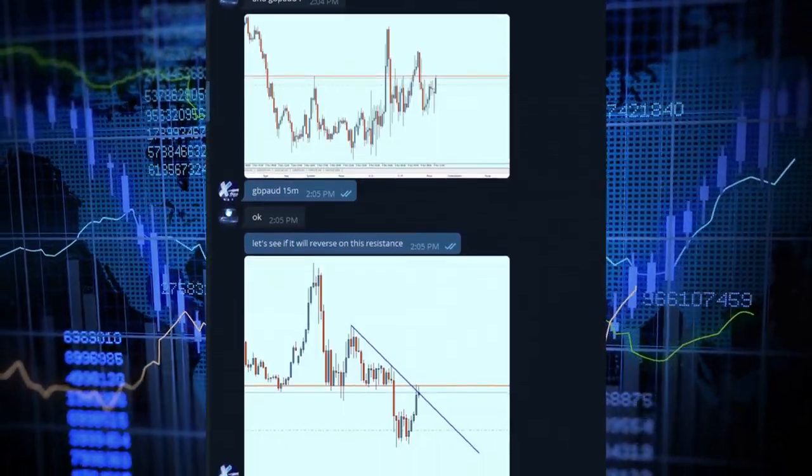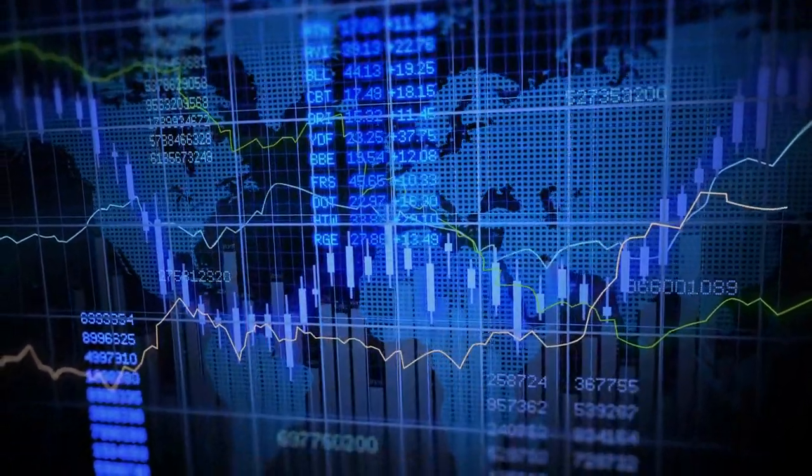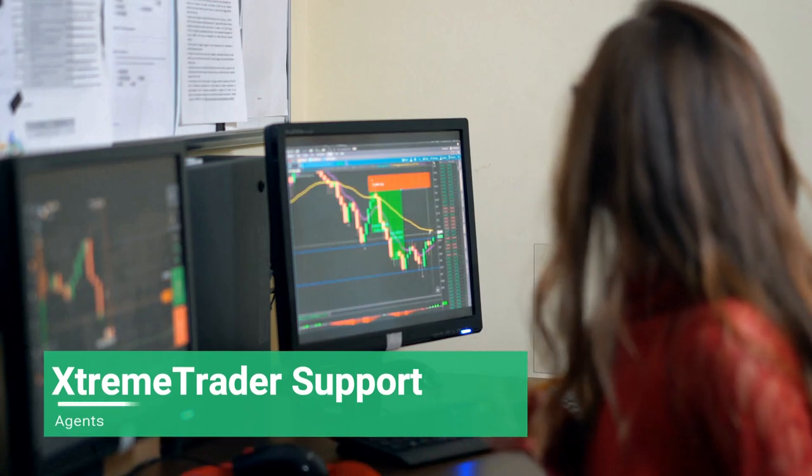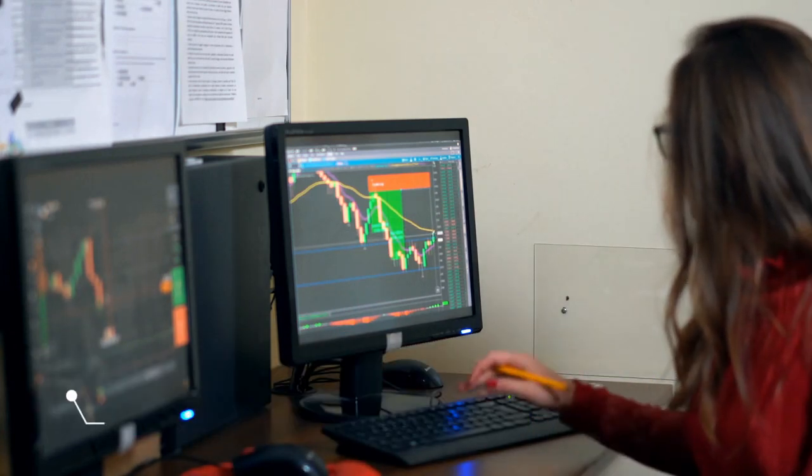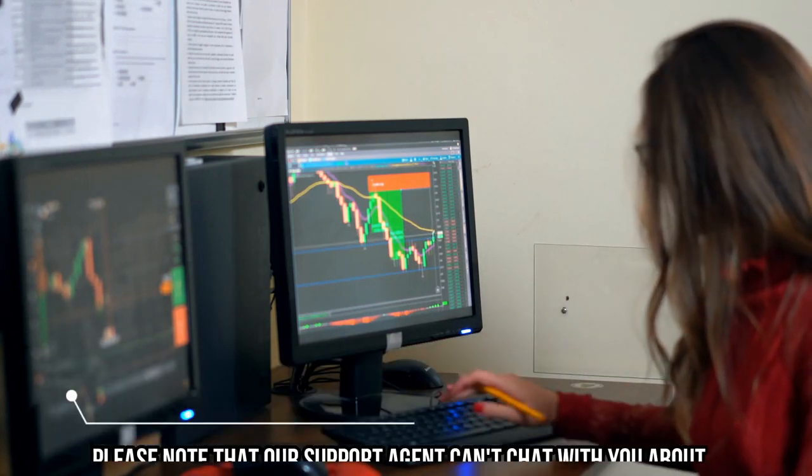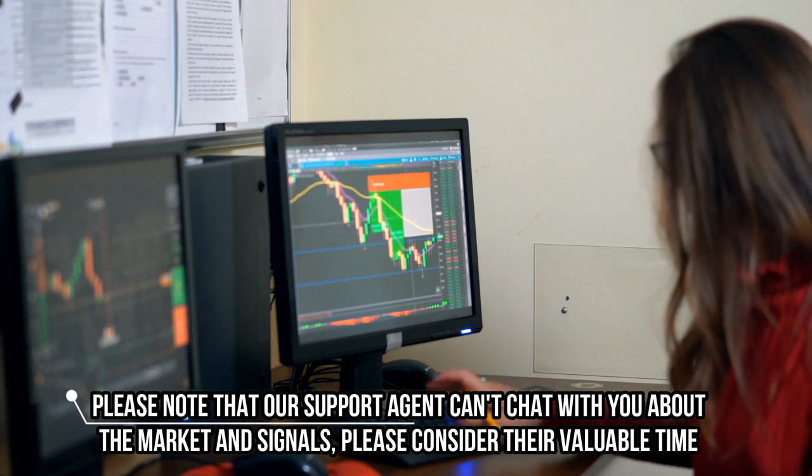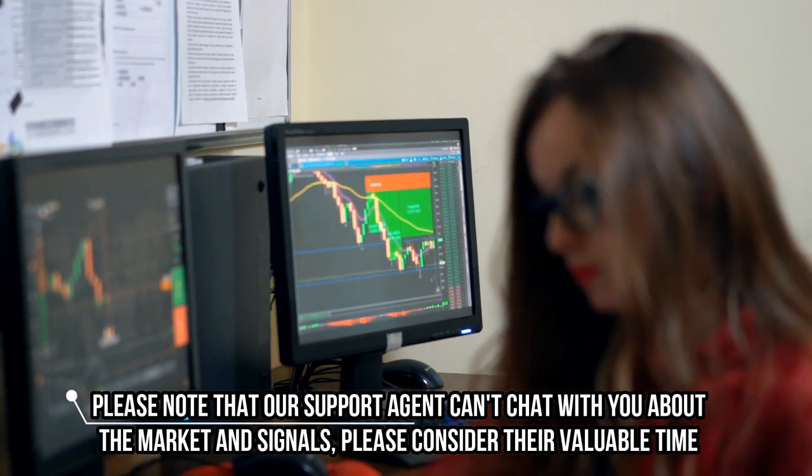To improve our signals even more, we decided to bring on a dedicated support agent whose only job is to answer your questions and assist you with joining the group or renewing your membership.